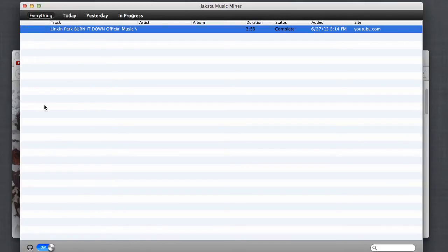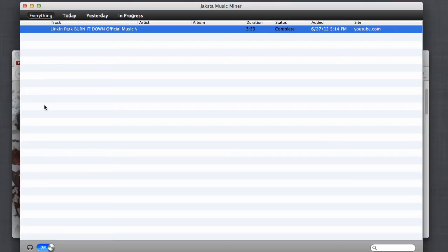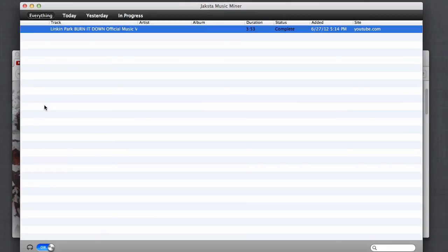Remember, Jaksta Music Miner is not intended to replace actually purchasing songs from your favorite artists. If you discover a song that you like with Music Miner, go ahead and buy it. Not only will you be supporting the musicians, but most purchased songs are actually of a better quality than what you can get when downloading. At Jaksta, we take copyright laws seriously, and we want to make sure you do the right thing. Thanks. Enjoy.